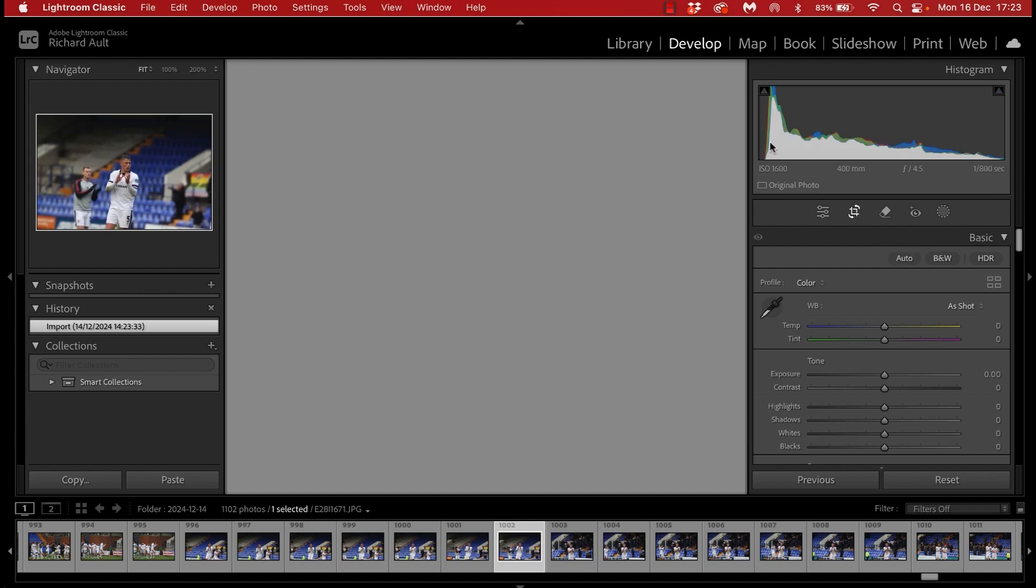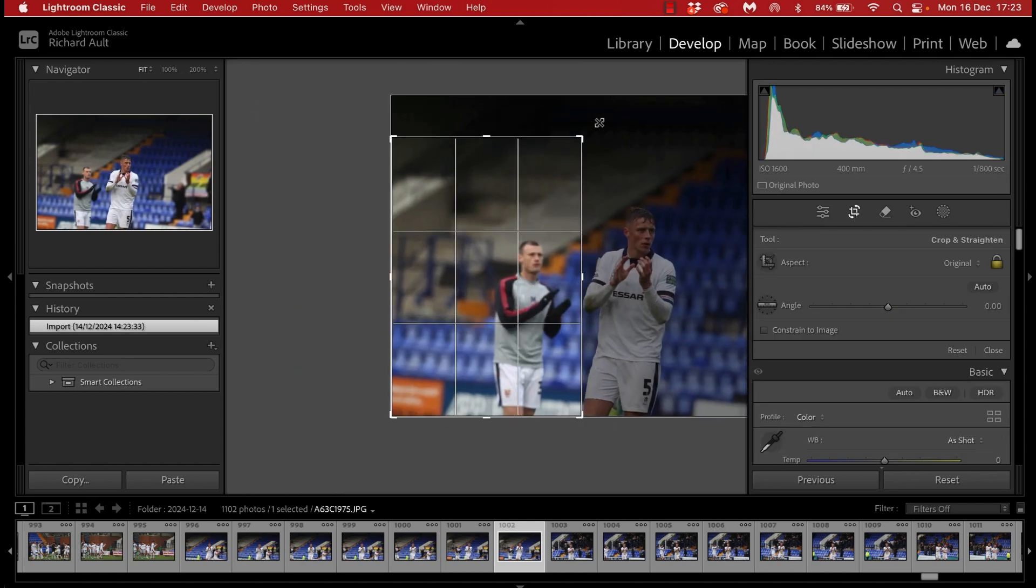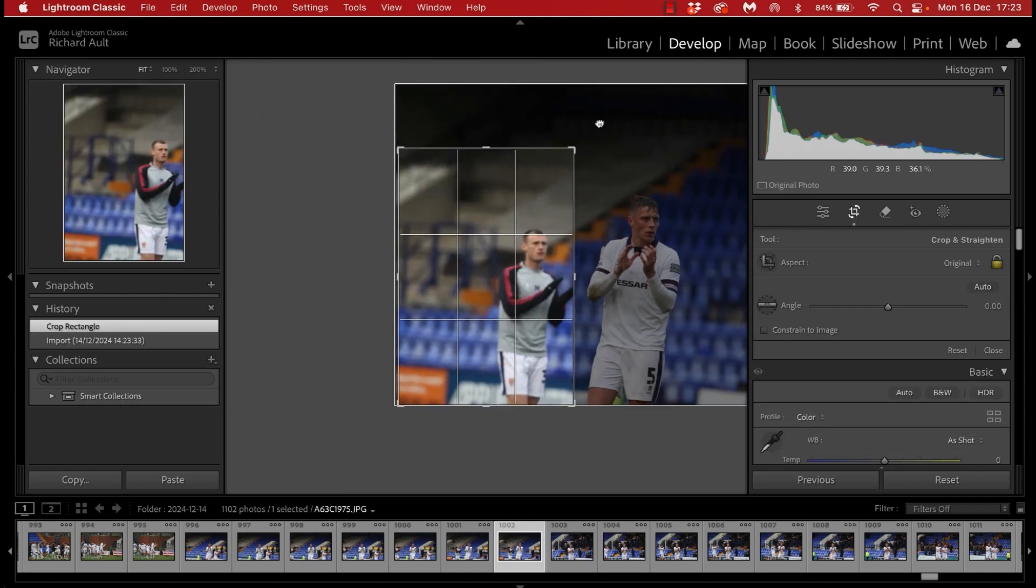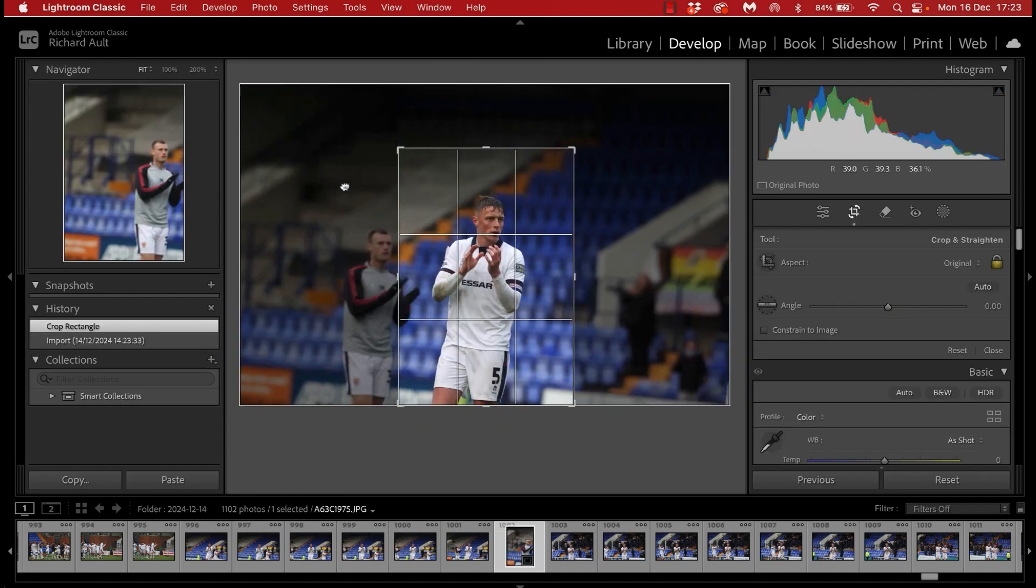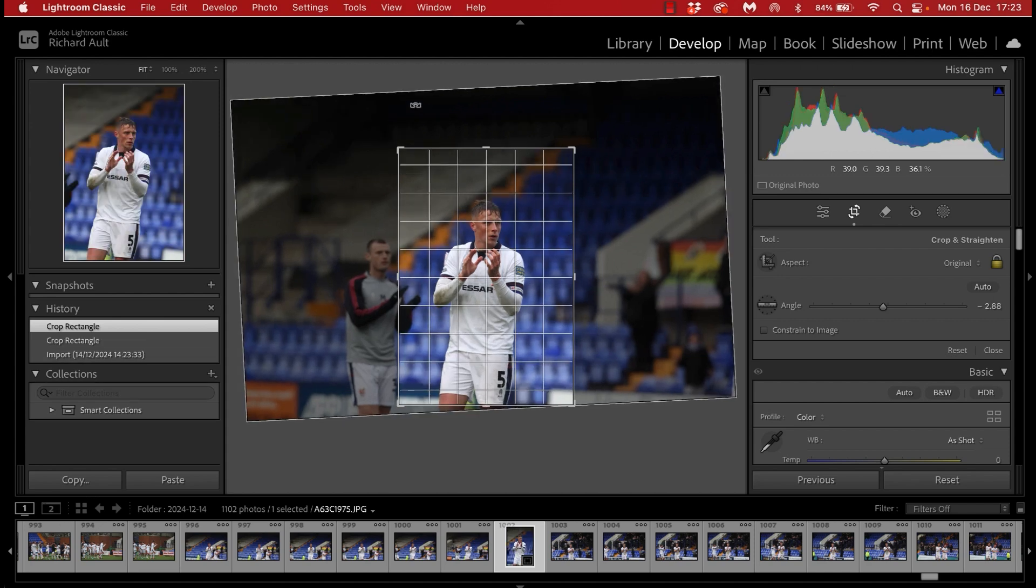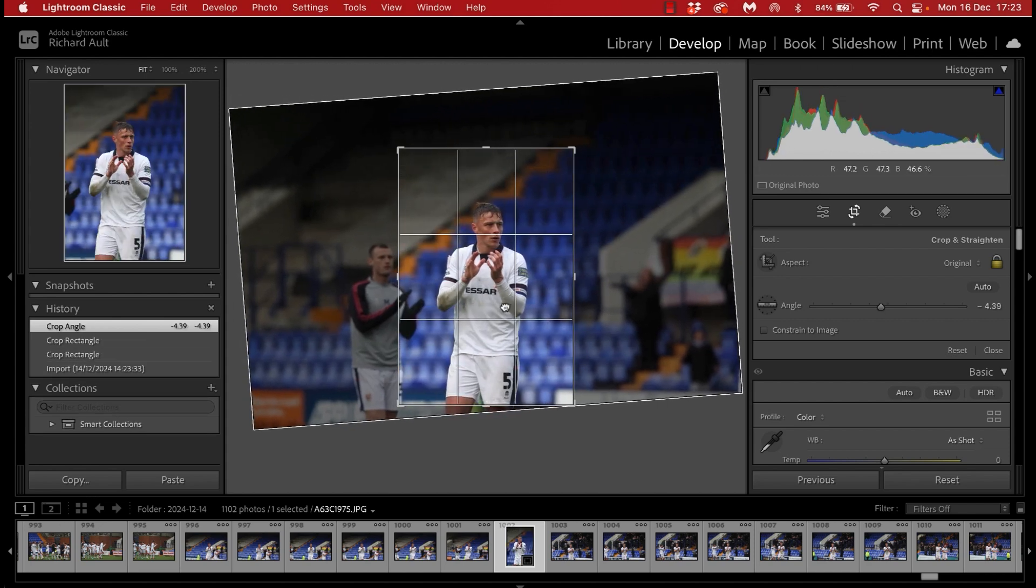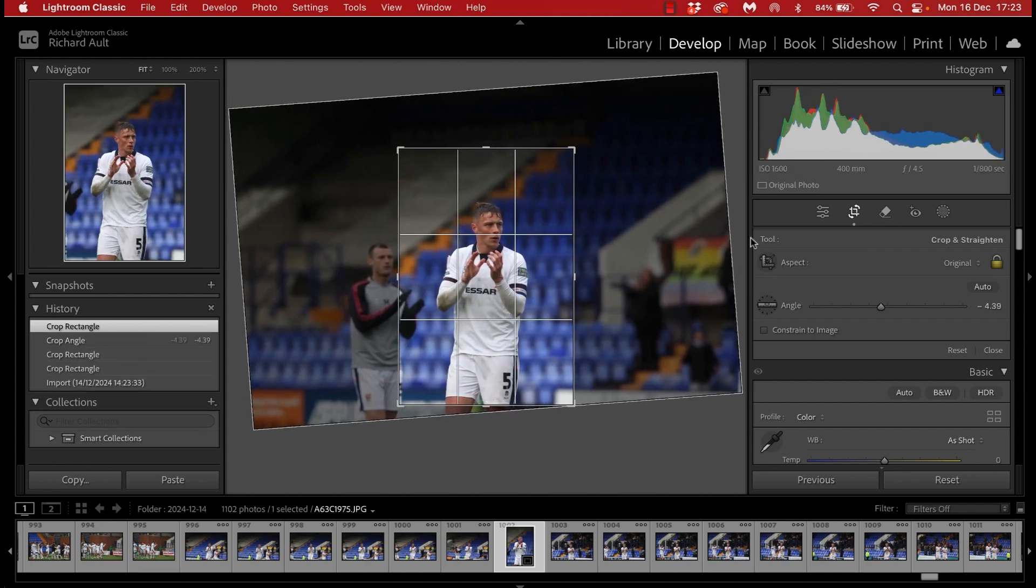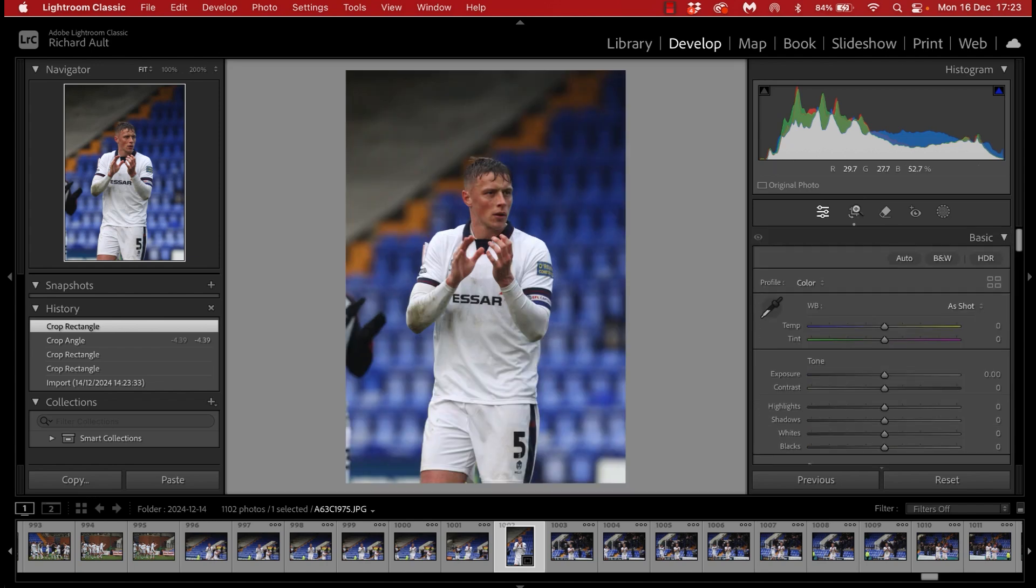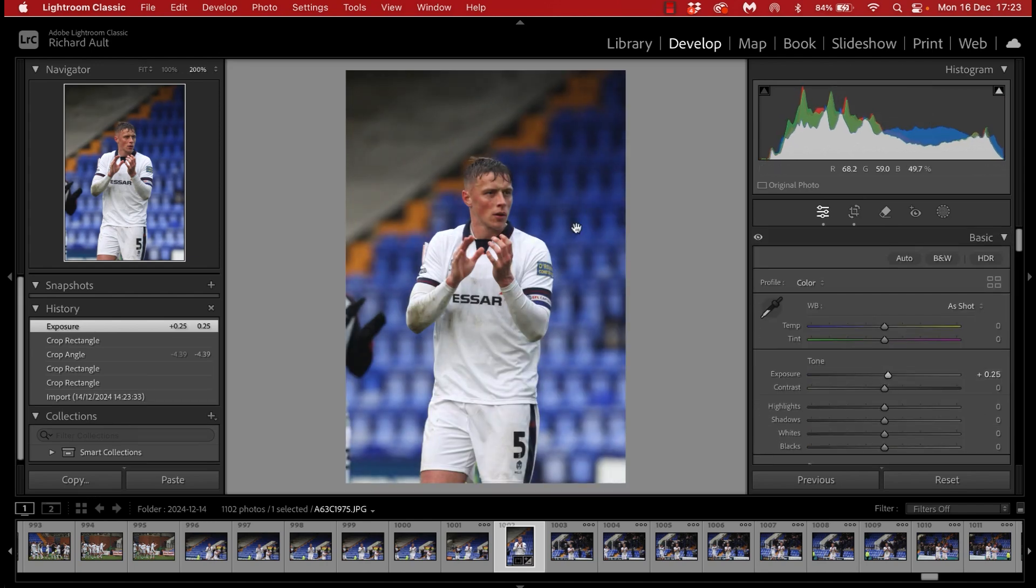So this is my workflow during the game and each import shows as an incremental set in Lightroom making it easy to see only the images that I've just imported. Once the final whistle blows I'll usually try and do a couple more images.